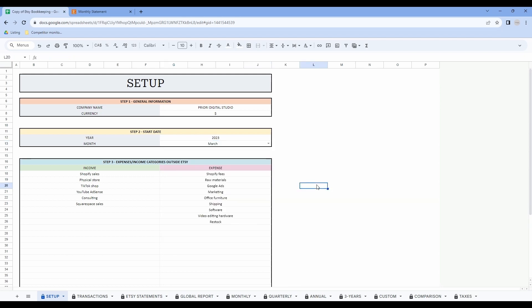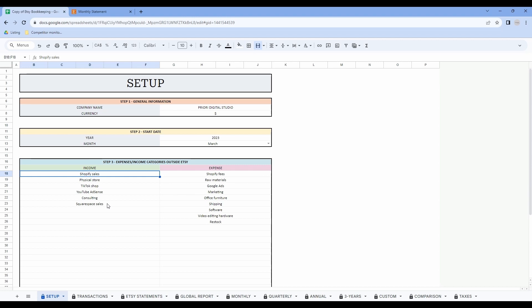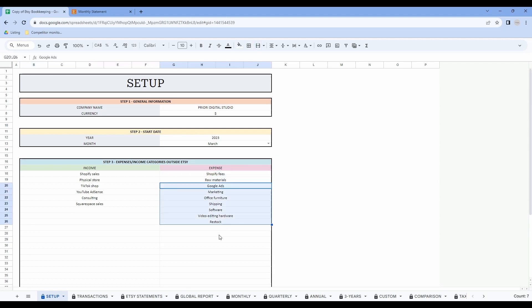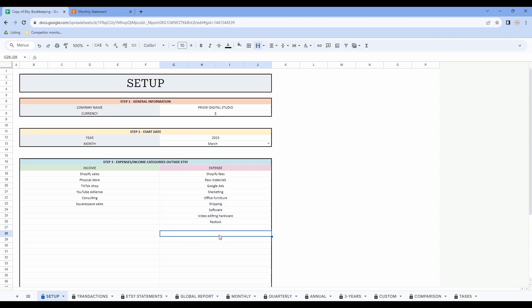Then in step 3, enter all the different income and expense categories you think you will need. Important — don't enter any data from Etsy in this tab, and only add income and expense categories from your business outside of Etsy. As income examples, I have Shopify sales, physical store, TikTok shop. Same thing for expenses — make sure all categories are from your business outside of Etsy. Don't worry, you can add more categories later if needed.